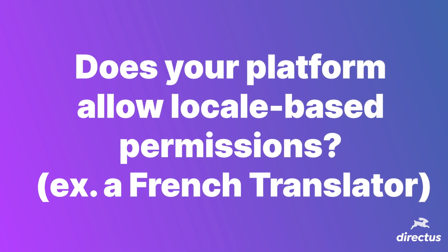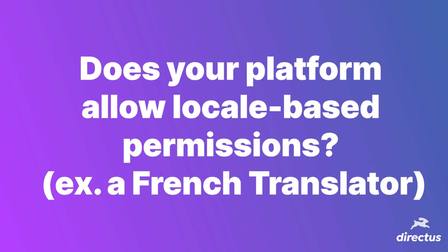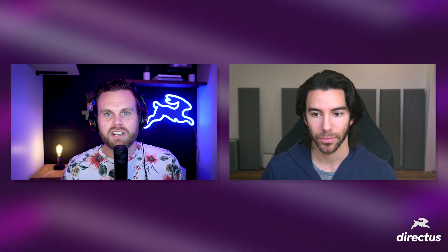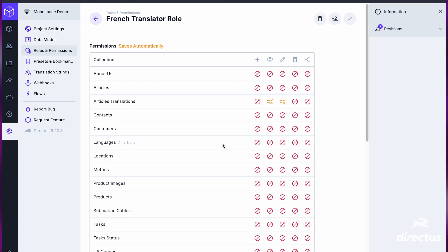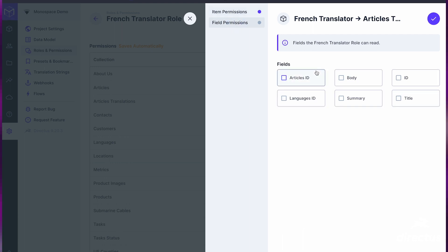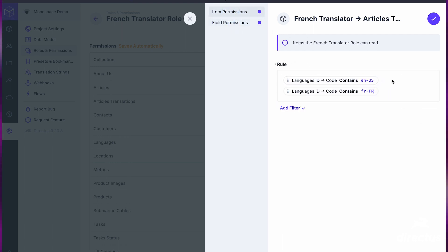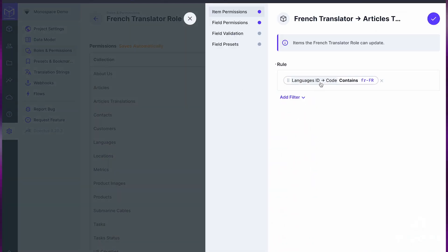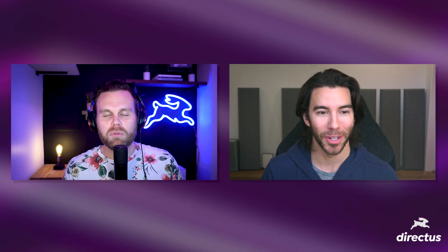Next one: does your platform allow locale-based permissions? For example, a French translator role with access only to French and the source language. If you've ever seen a demo from our sales engineer Jonathan, this is his favorite thing to show off. In this screen recording, we're setting up a French translator. You can have them see the base language — in this scenario, English — and then the language they're translating to, which is French. On the editing side, you can have them only able to update French. They can see the English and translate it, but they can't touch the English. You can set this up for any language or content translator on your team, and it's easily set up.